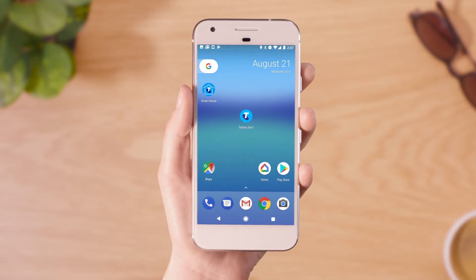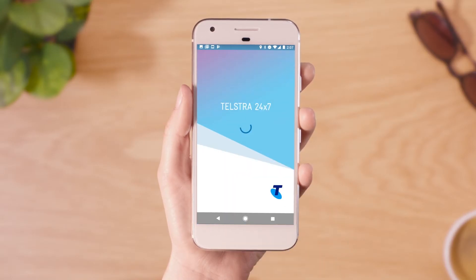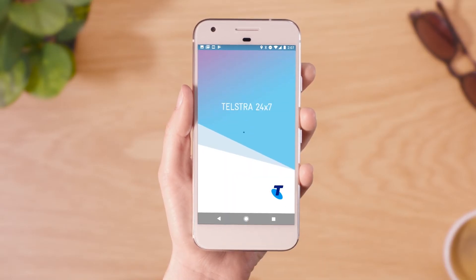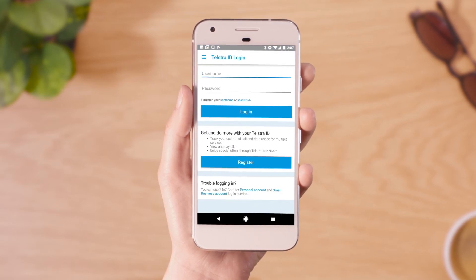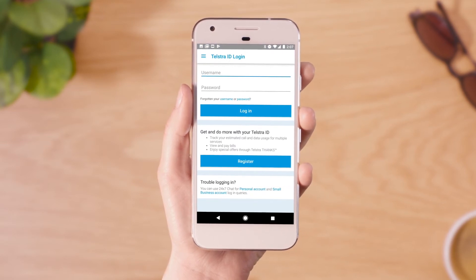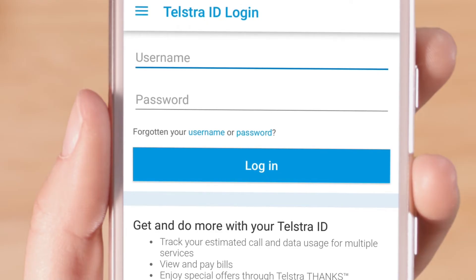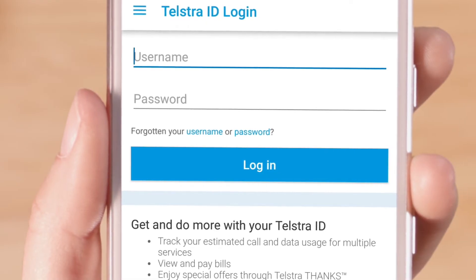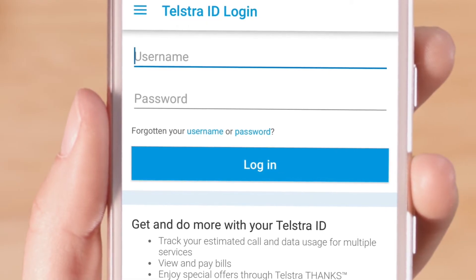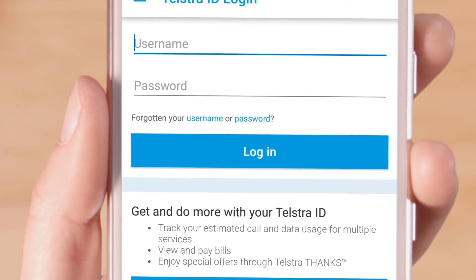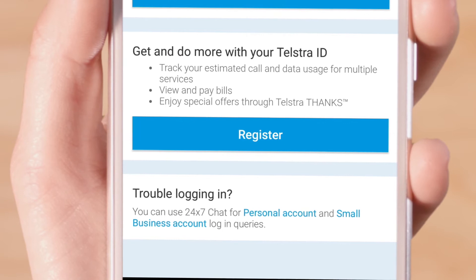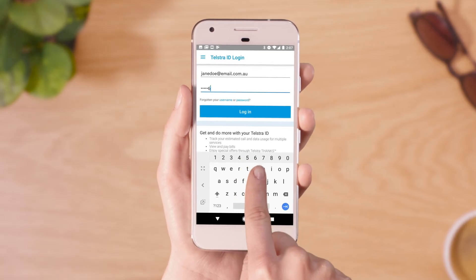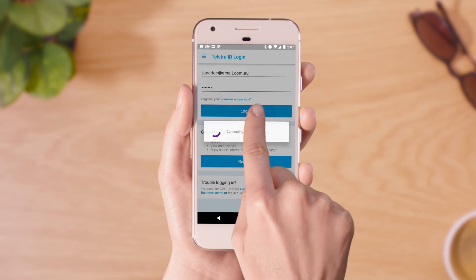Once installed, open the app and log in using your Telstra ID — your username, which will be the email address you signed up with, and the password you chose when you registered. If you don't remember your username or password, click on forgotten username or password and follow the steps to recover your details. If you don't yet have a username and password, click on register to sign up. Otherwise, enter your details and press login.